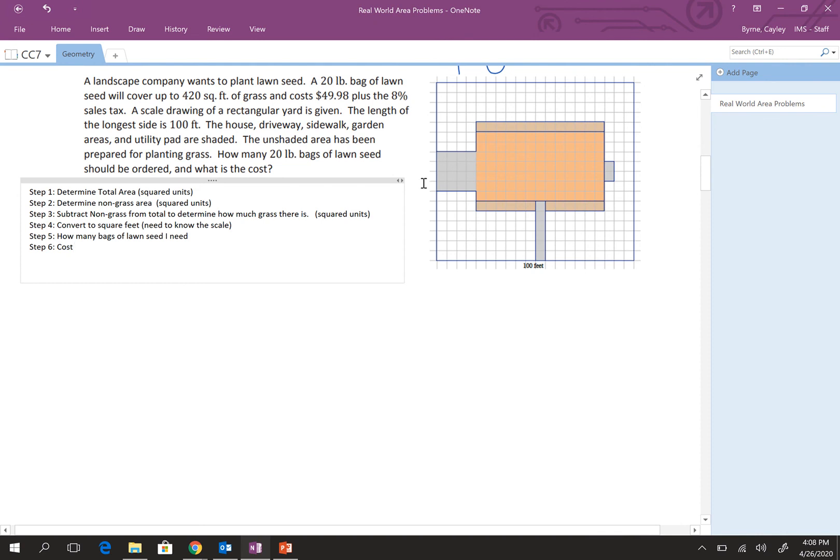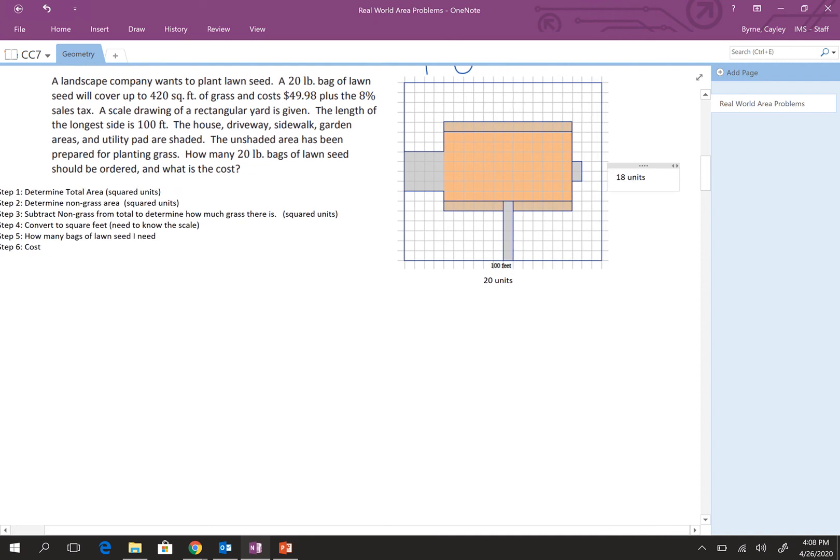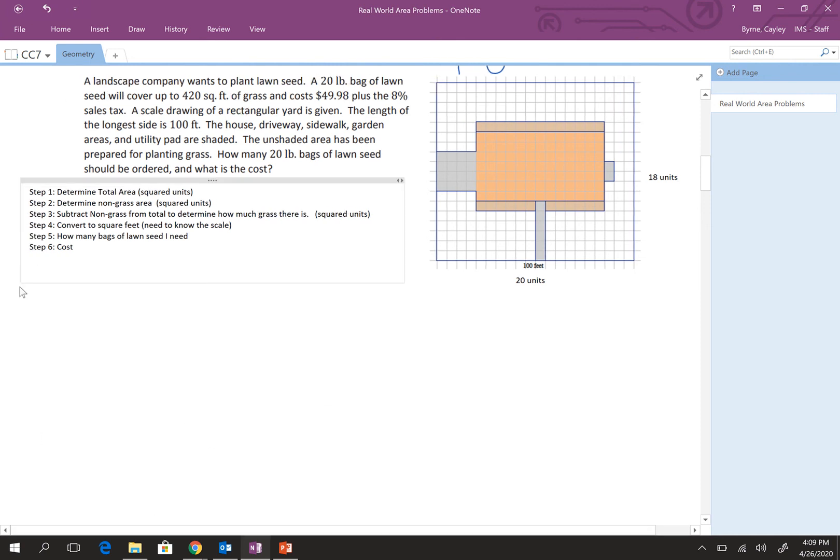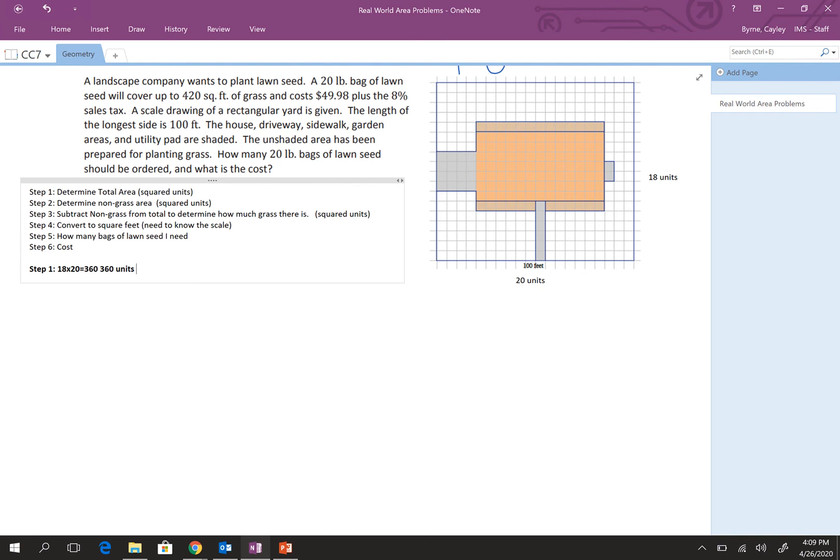So, I'm just doing squared units right now. So, this is 20 across. I'm going to write that 20 units here. And this is 18 units. So, for step one, we have 18 times 20, which equals 360 units squared.